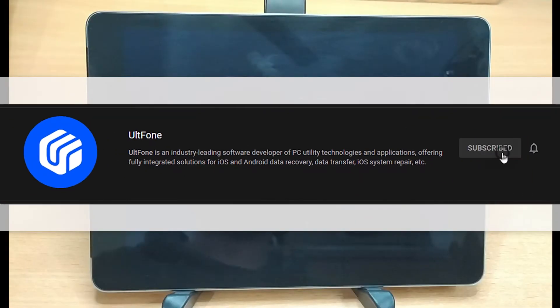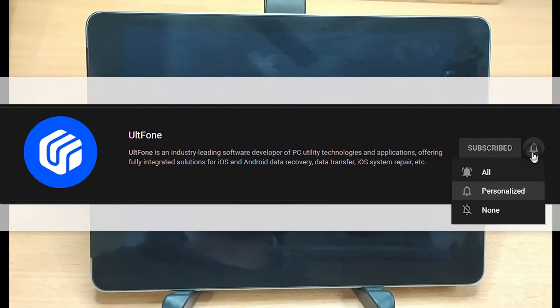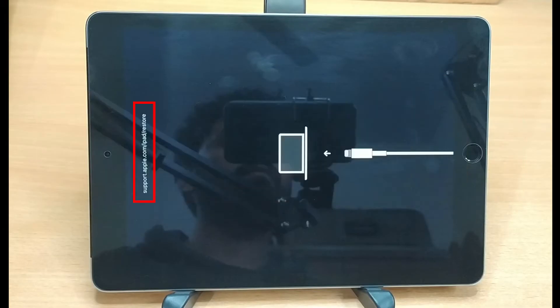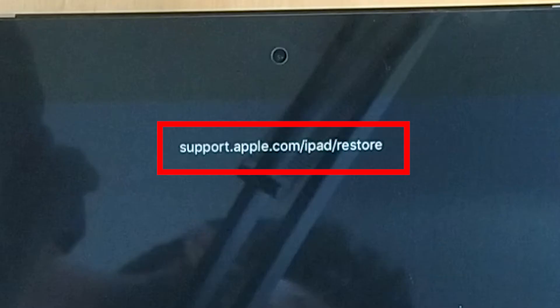Welcome to the UltFone channel. Got your iPad stuck on support.apple.com URL screen?